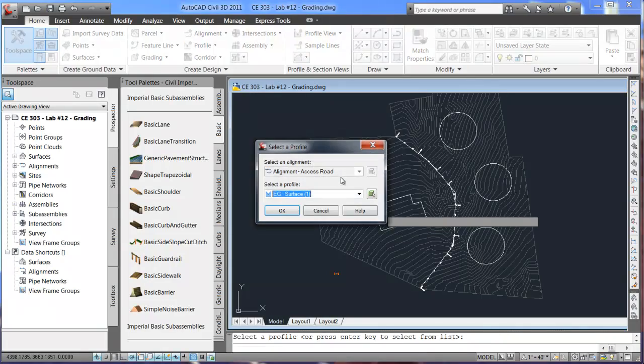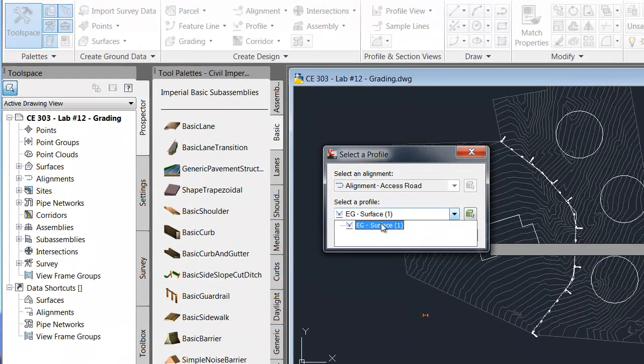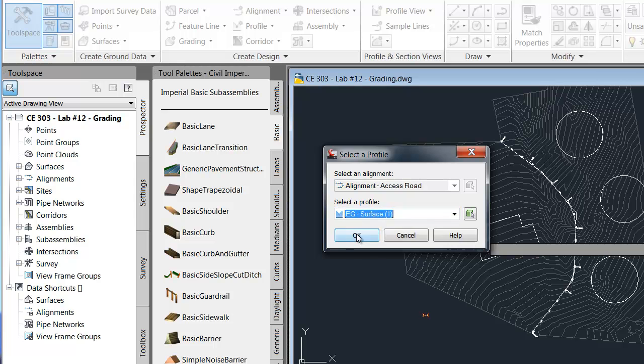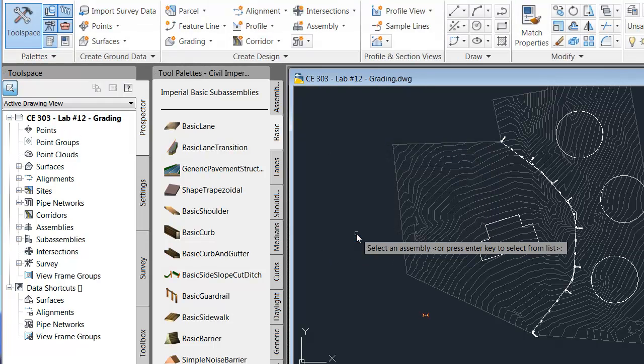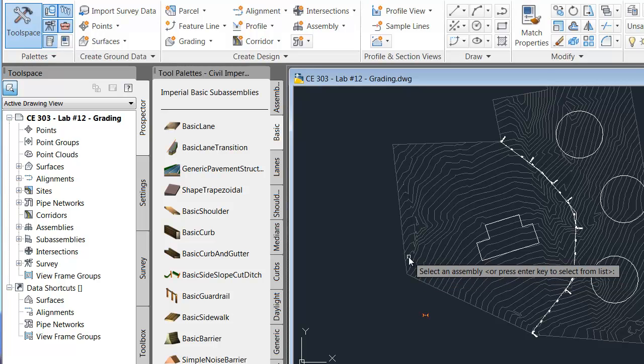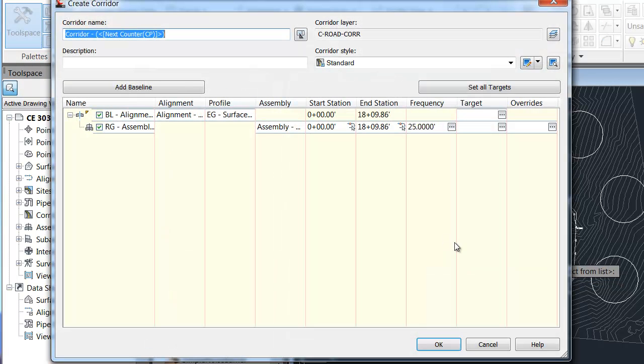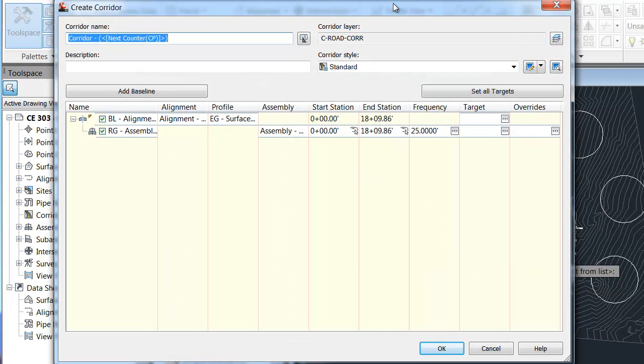Select the profile. I have already created this profile here for the access road. Select that one. And select an assembly. Hit enter. We have the one for the access road. And it brings up this window.